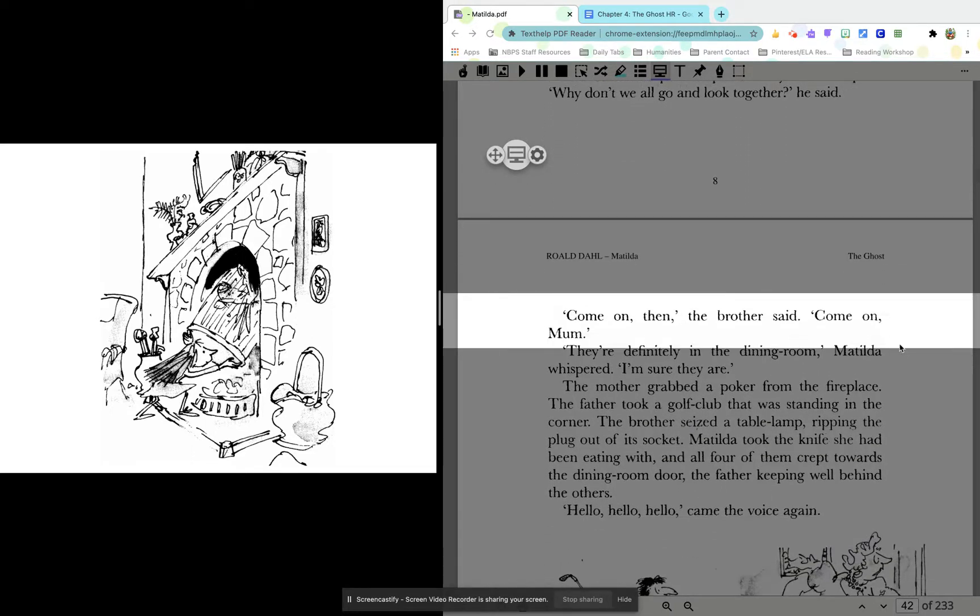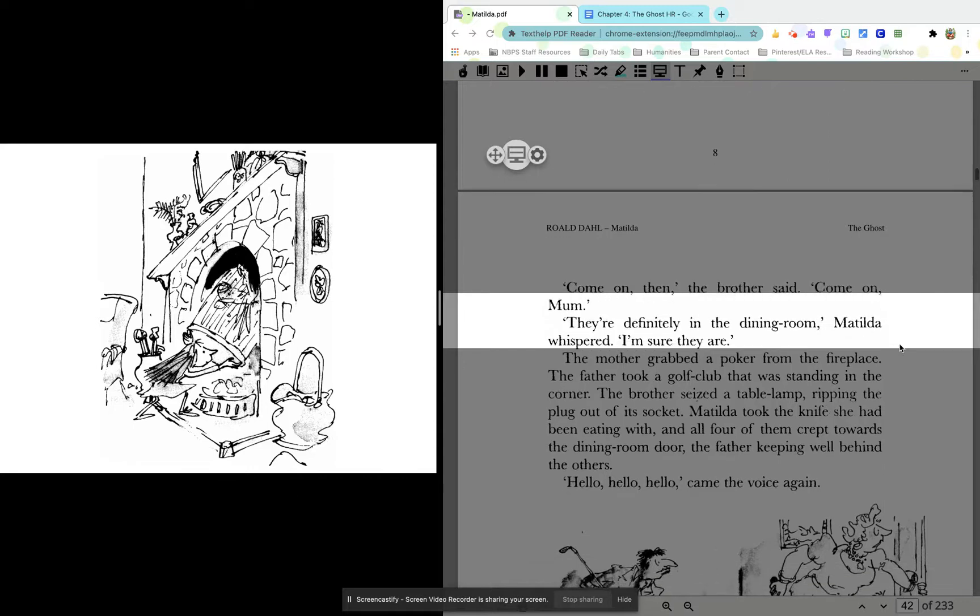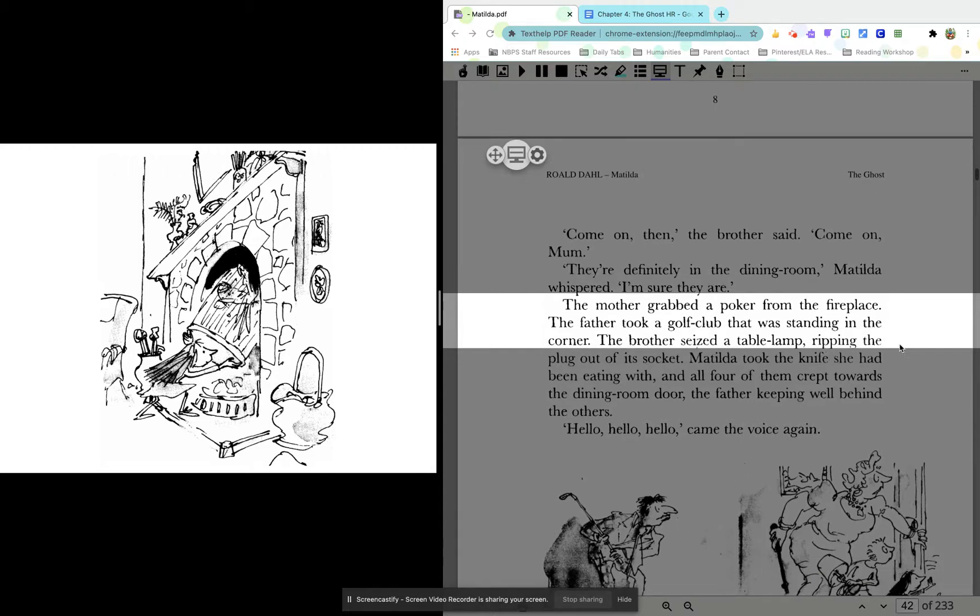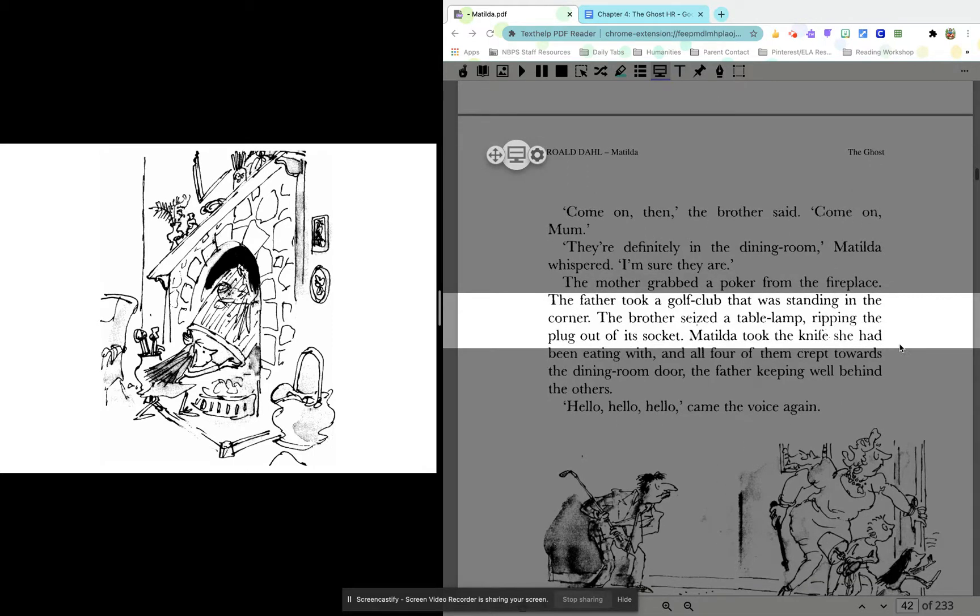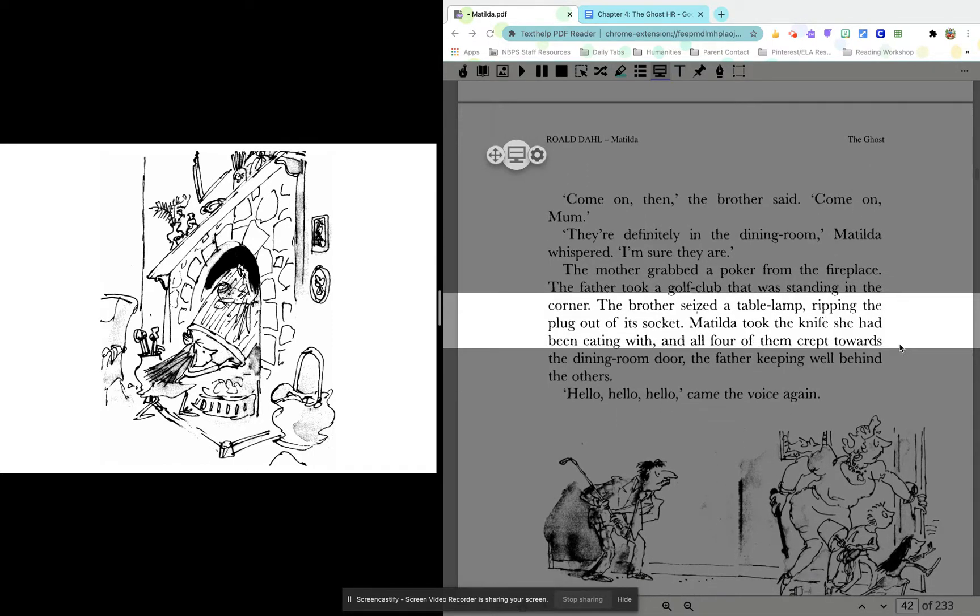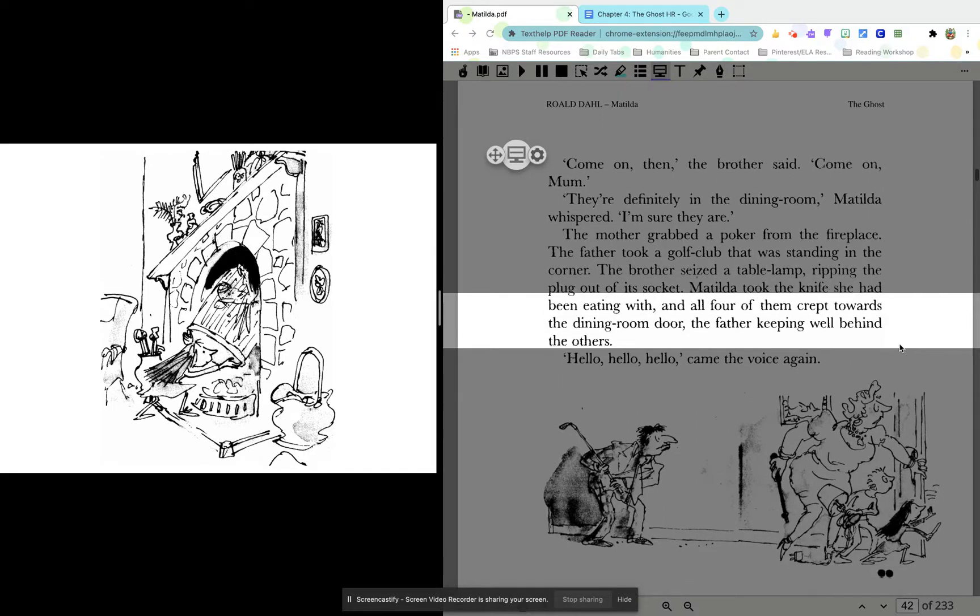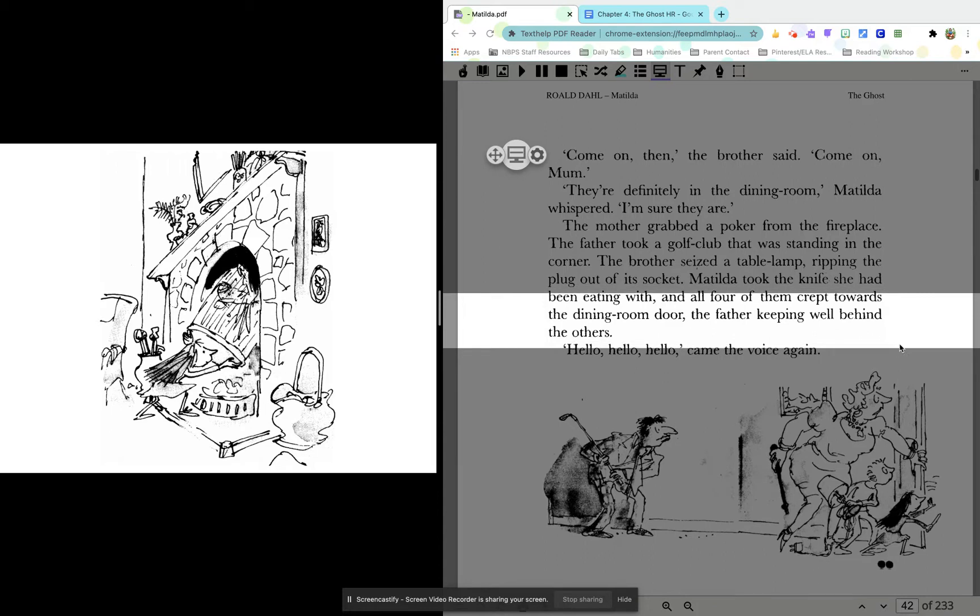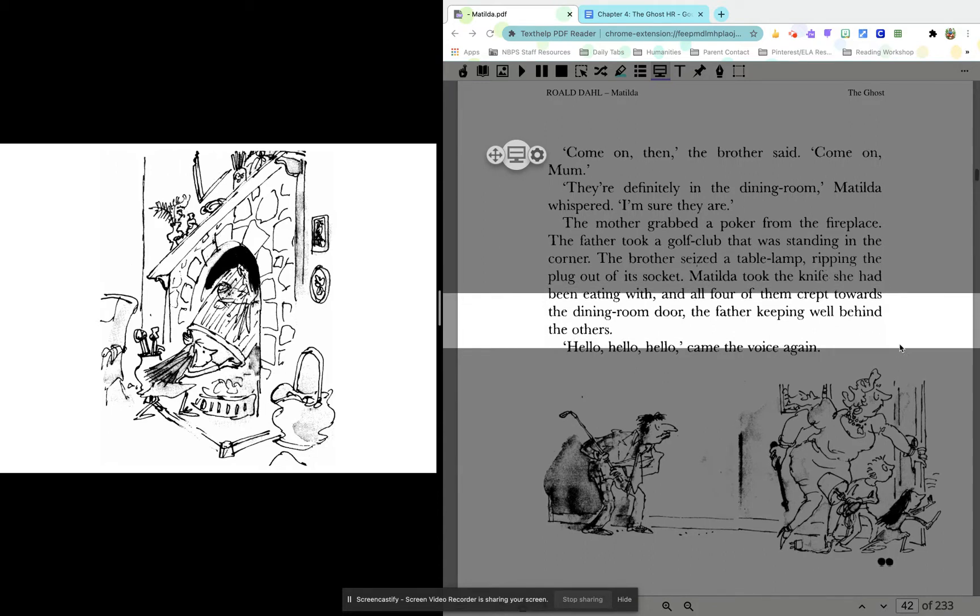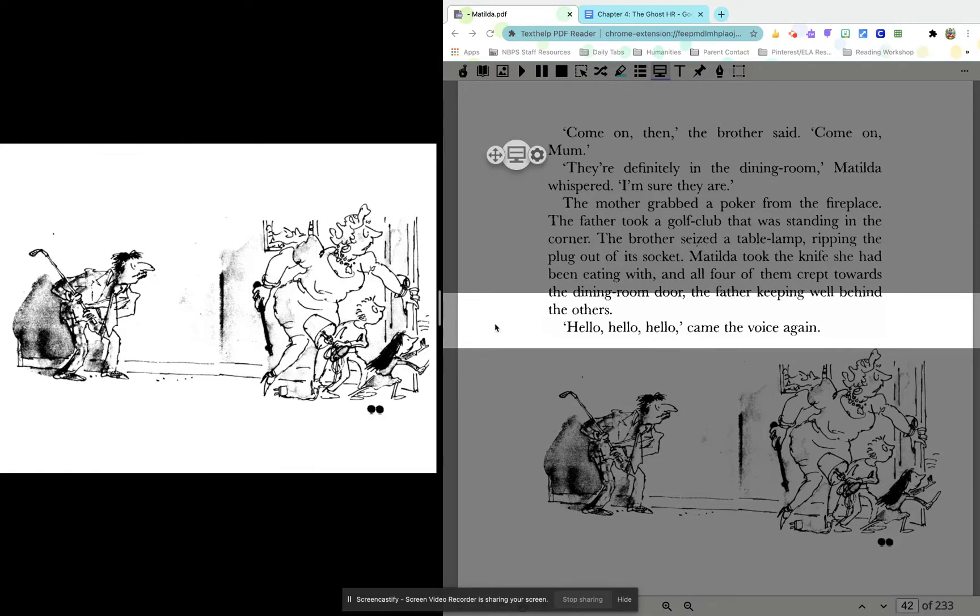Come on, then, the brother said. Come on, Mom. They're definitely in the dining room, Matilda whispered. I'm sure they are. The mother grabbed a poker from the fireplace. The father took a golf club that was standing in the corner. The brother seized the table lamp, ripping the plug out of its socket. Matilda took the knife she had been eating with, and all four of them crept toward the dining room door. The father, keeping well behind the others. So, again, seems like he might be a little bit scared.